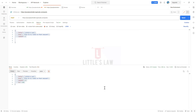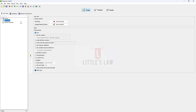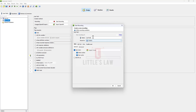Now let's move to NeoLoad and create the first recording. I'll name it '01_get_request_postman'. Under General, for the protocol, choose Web — you do not need to select SAP GUI, Citrix, or Real Browser. Just choose Web as your protocol.